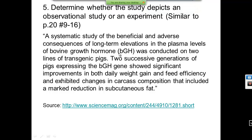Fifth example: a systematic study of the beneficial and adverse consequences of long-term elevations in the plasma levels of bovine growth hormone (BGH) was conducted on two lines of transgenic pigs. Two successive generations of pigs expressing the BGH gene showed significant improvements in both daily weight gain and feed efficiency. They've given them some kind of hormone treatment — that's an experiment.